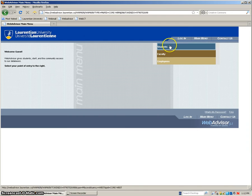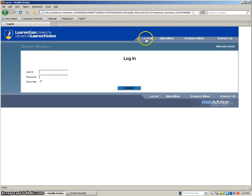To log in we'll click students and then login and it'll ask you for a user ID and password. To obtain these look to your registration handbook that you should receive in the mail. It'll give you detailed instructions on how to obtain them. For this I'll just use my own.